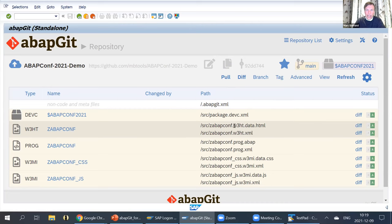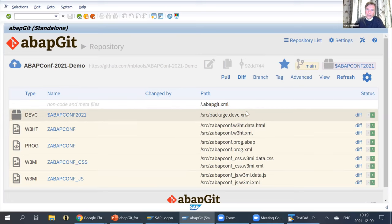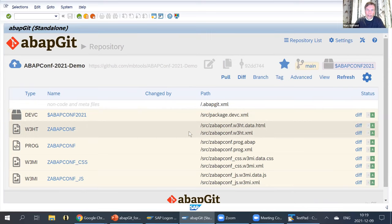It doesn't actually have the name of the package on the remote side. So when I decide to put this project into my system, I use 'ABAP Conf 2021' as a package name. But maybe another customer has different naming conventions for their packages, so they can use a different name. On the remote side, you will always have the generic file name 'package'. The files are, by default, in the source sub-directory, and then it has a naming convention on how the file name is derived from the objects.